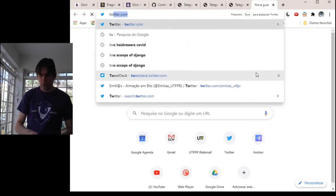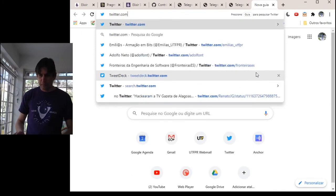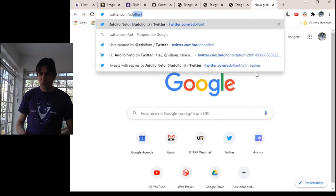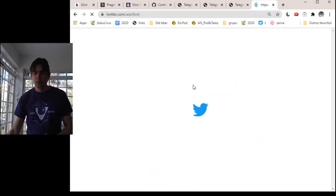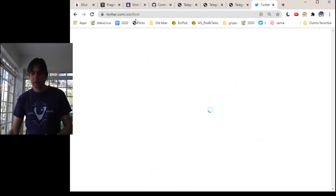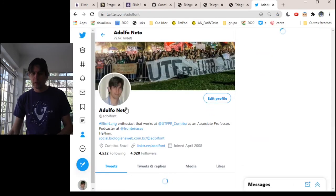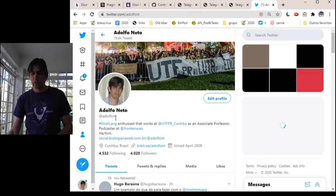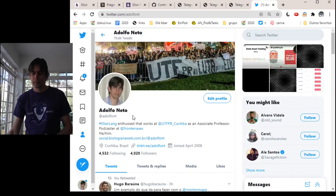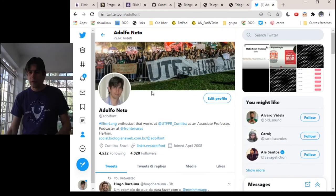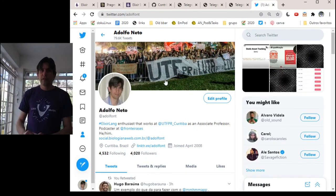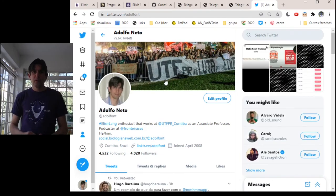If you ask me on Twitter, my Twitter is AdolfoNT. Okay, so that's it for this video. Thank you very much.